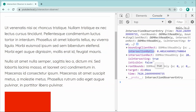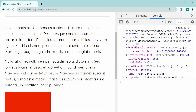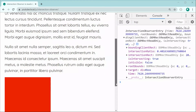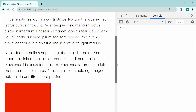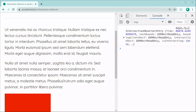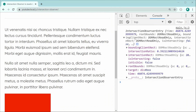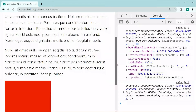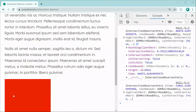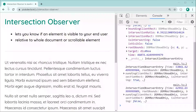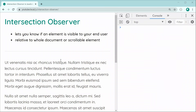Once again, isIntersecting is true. If we scroll back up to less than 40%, we get the same callback but isIntersecting is now false, because we've gone past the invisible line of 40%. Let's go back and take a look at a few more examples.